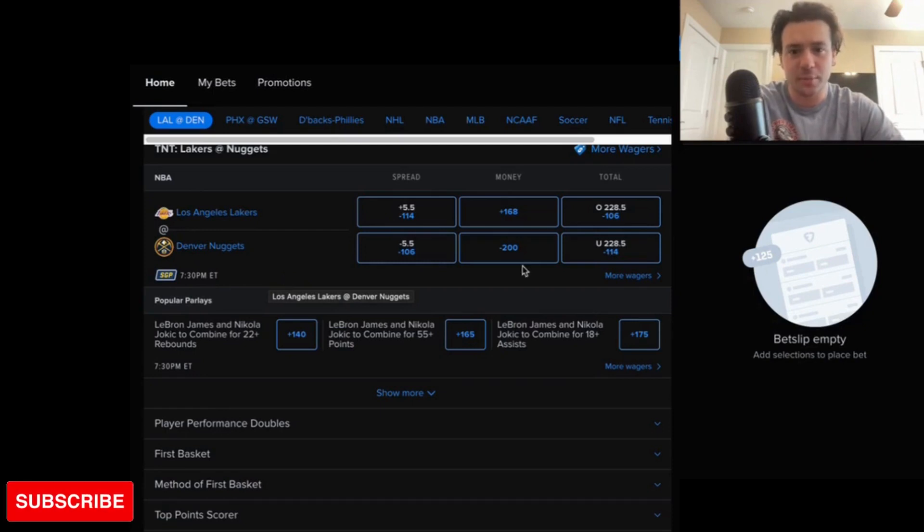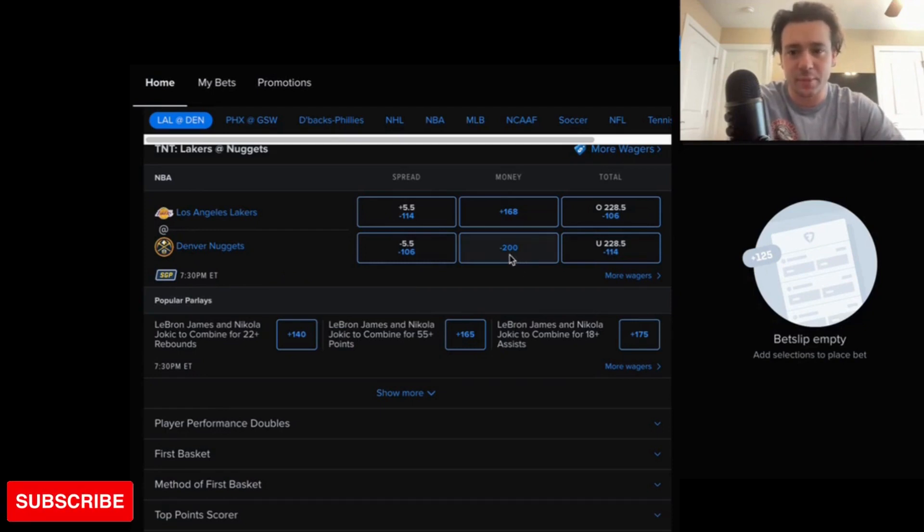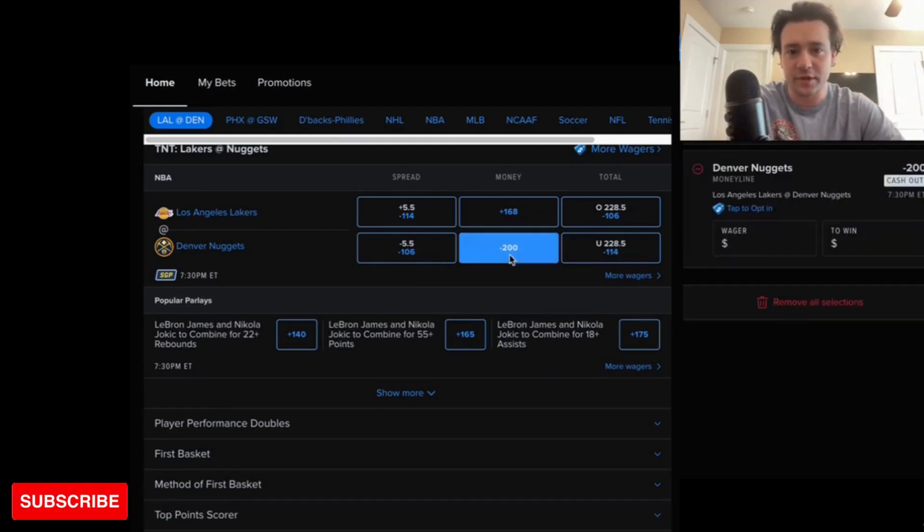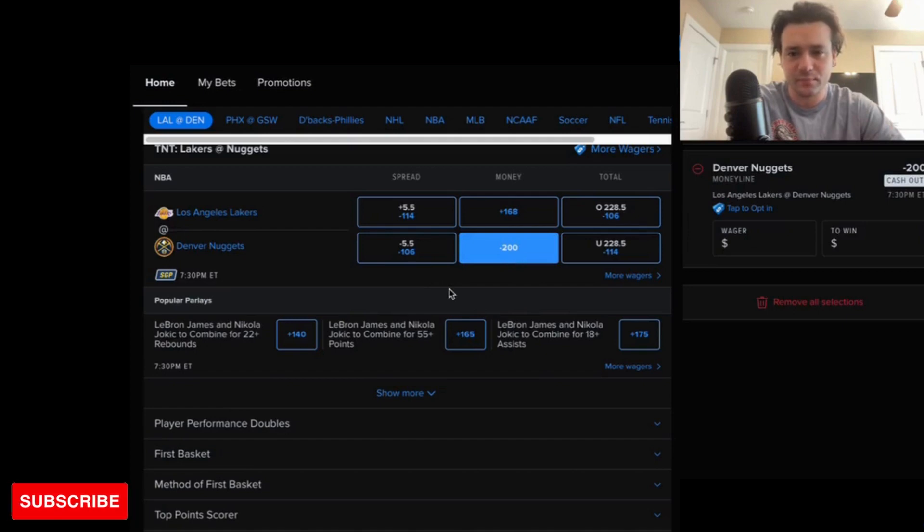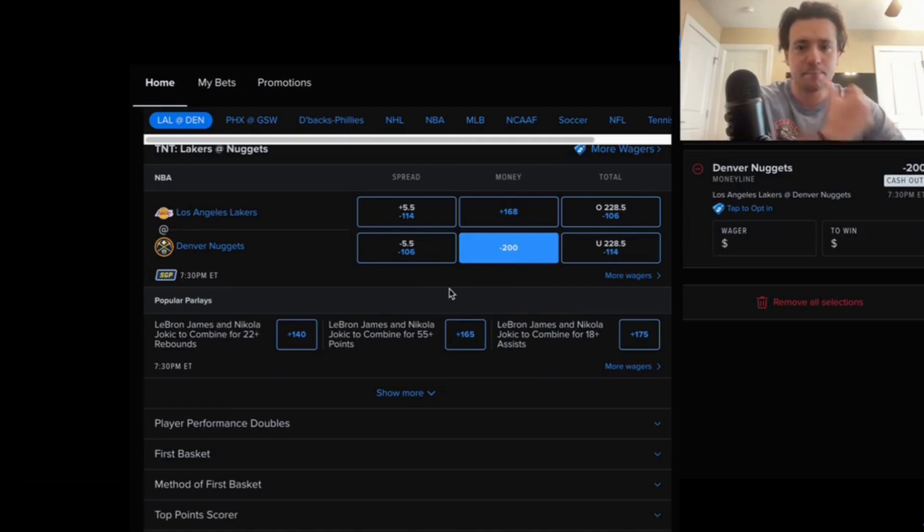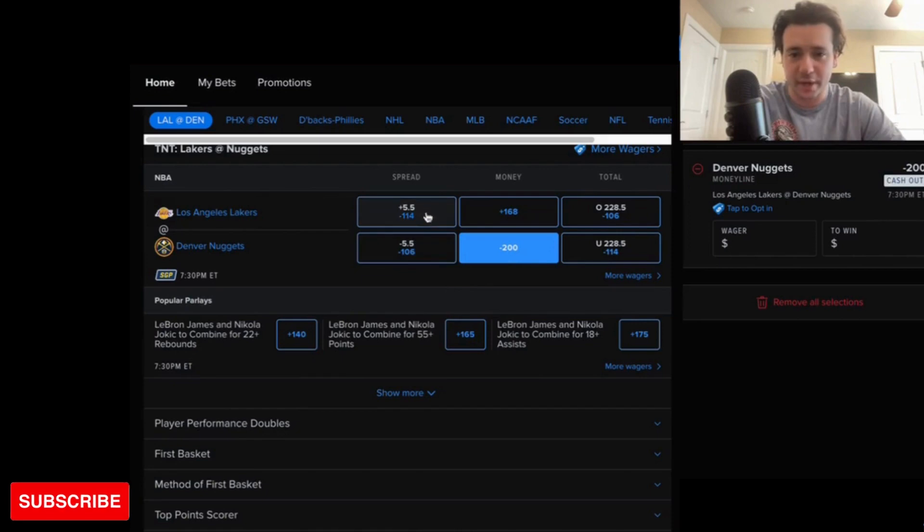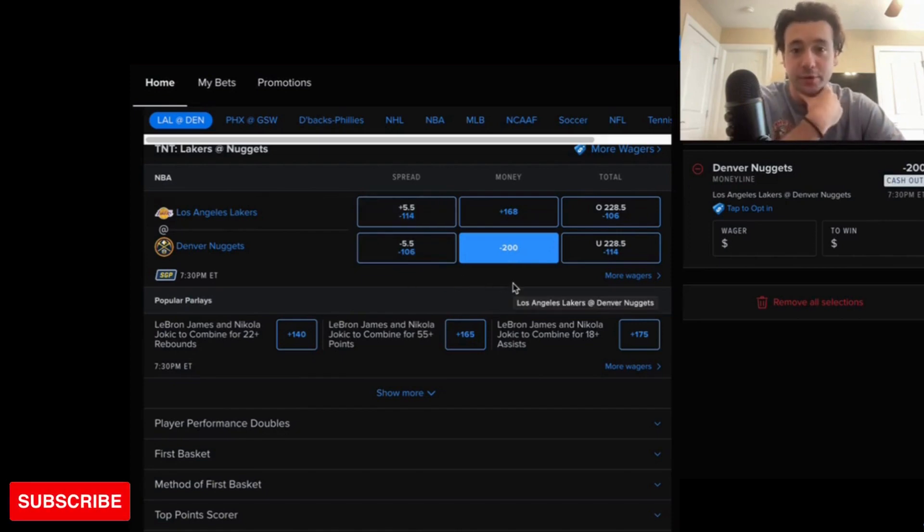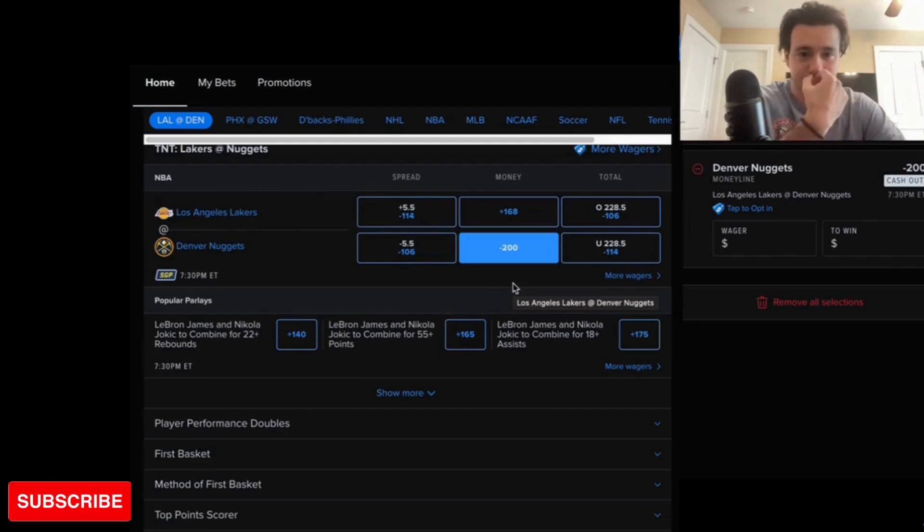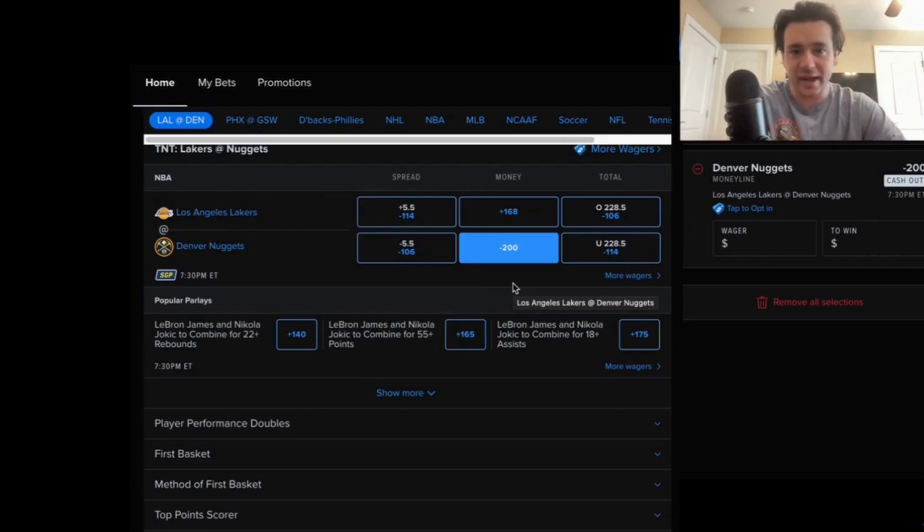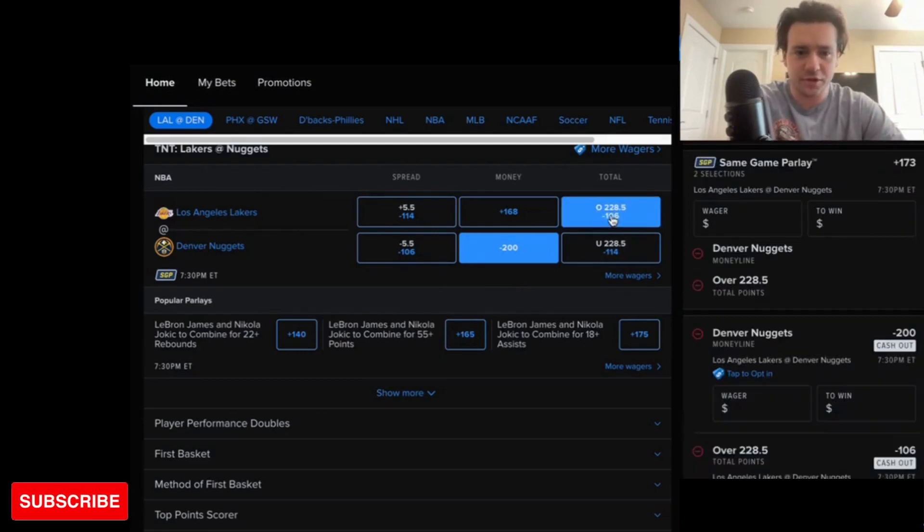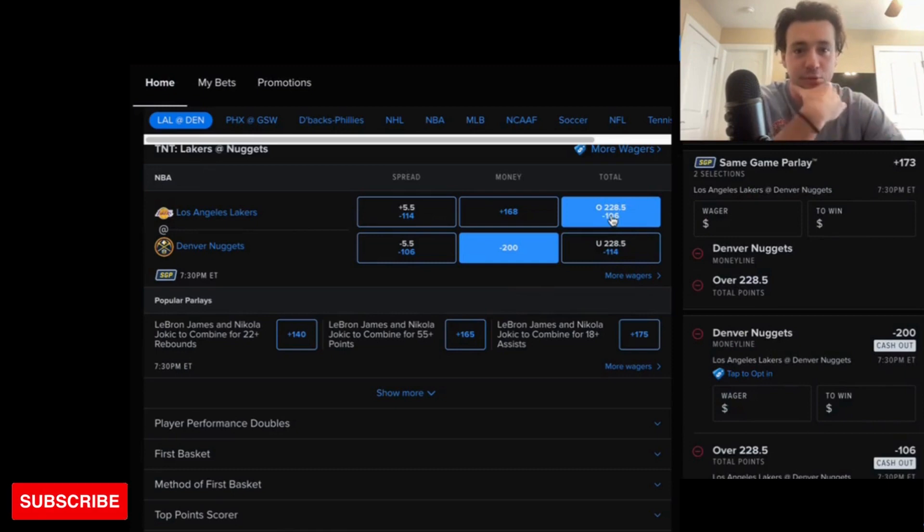So if you're looking to take a moneyline today, you're going to want to go with Denver moneyline. I would definitely stay away from the spread. I do like the over in points, though.